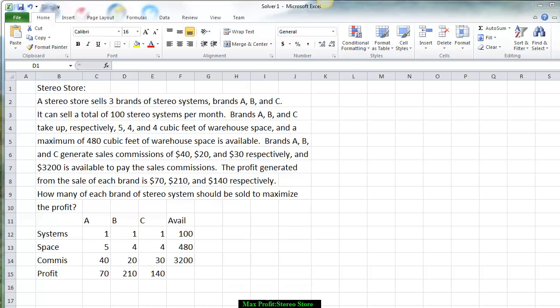For the commission, we put in the $40, $20, and $30 that they generate for each of the stereo systems, with a maximum of $3,200 available. Because we want to maximize the profit, we put in the fact that stereo system A generates a $70 profit, system B generates a $210 profit, and system C generates a $140 profit.